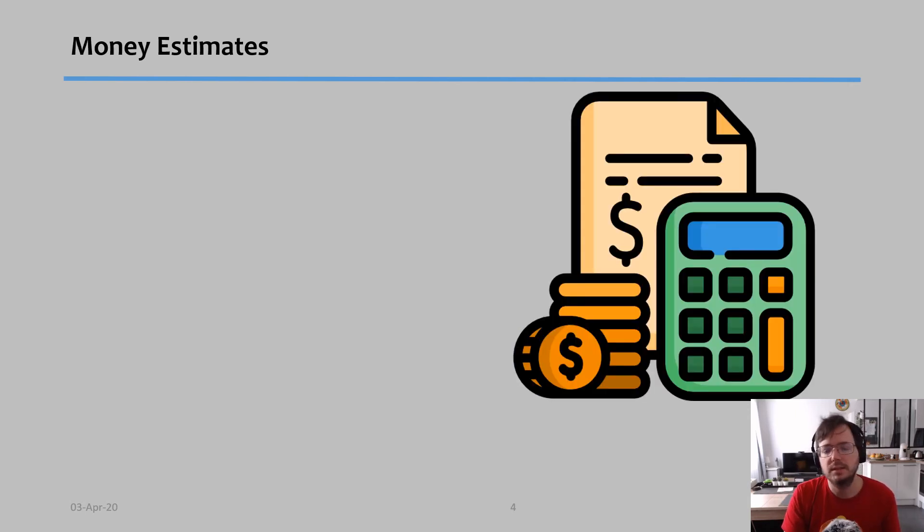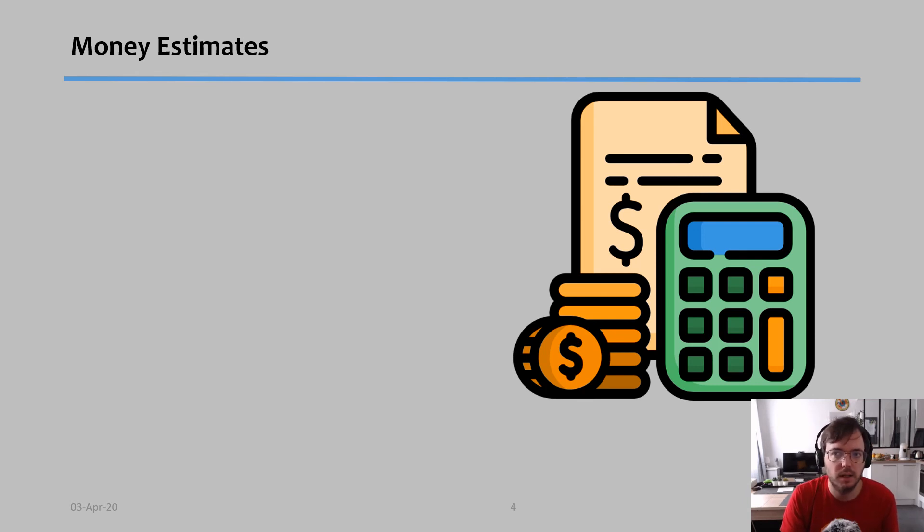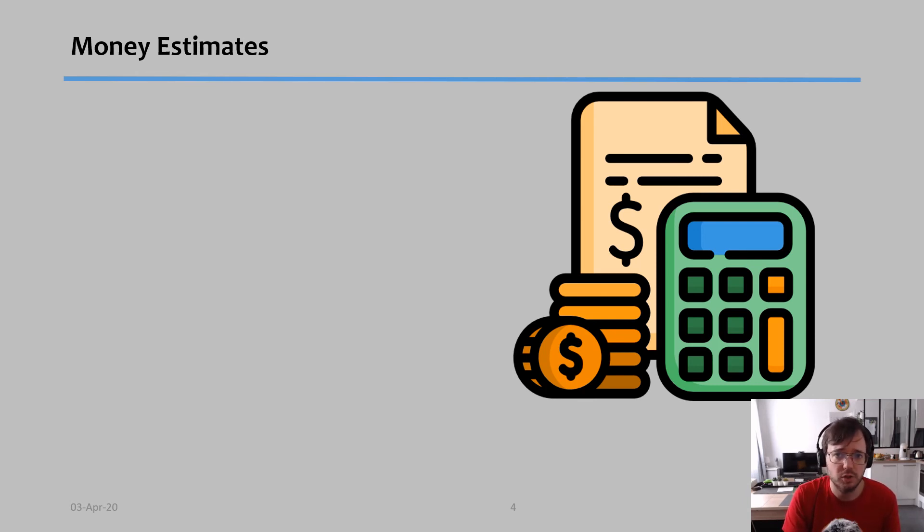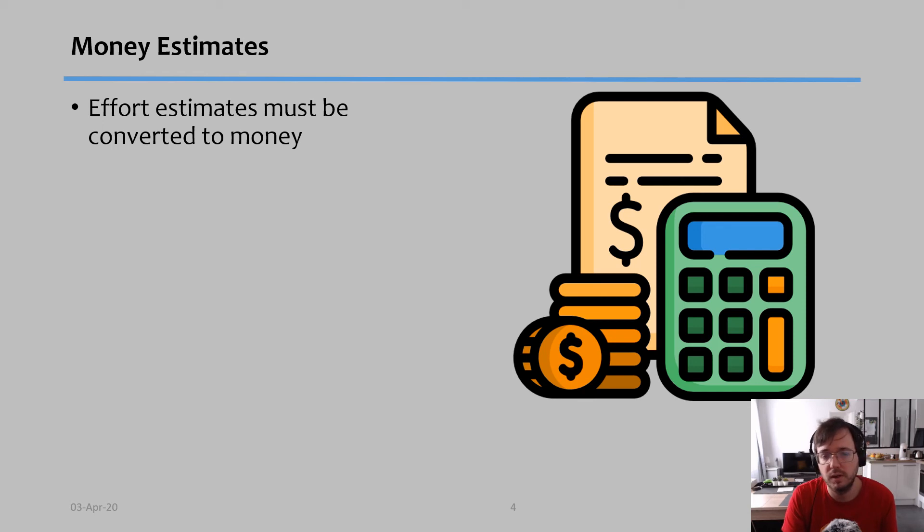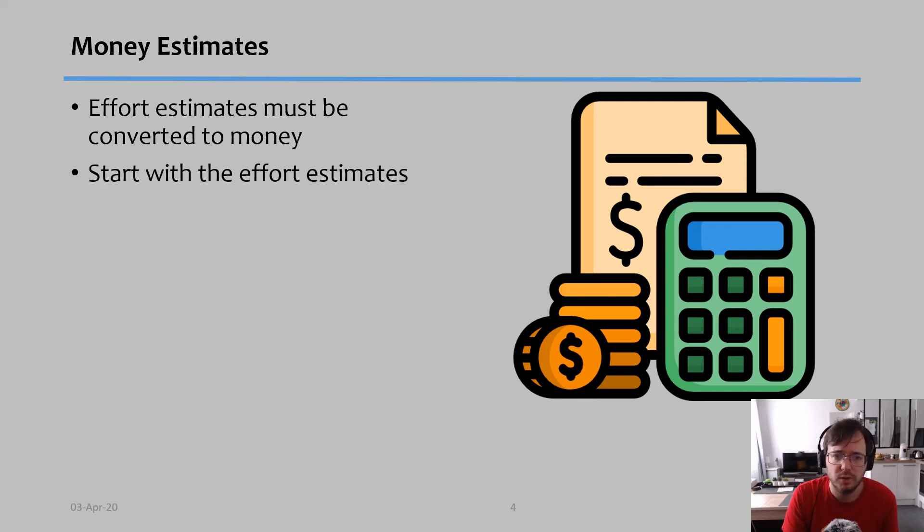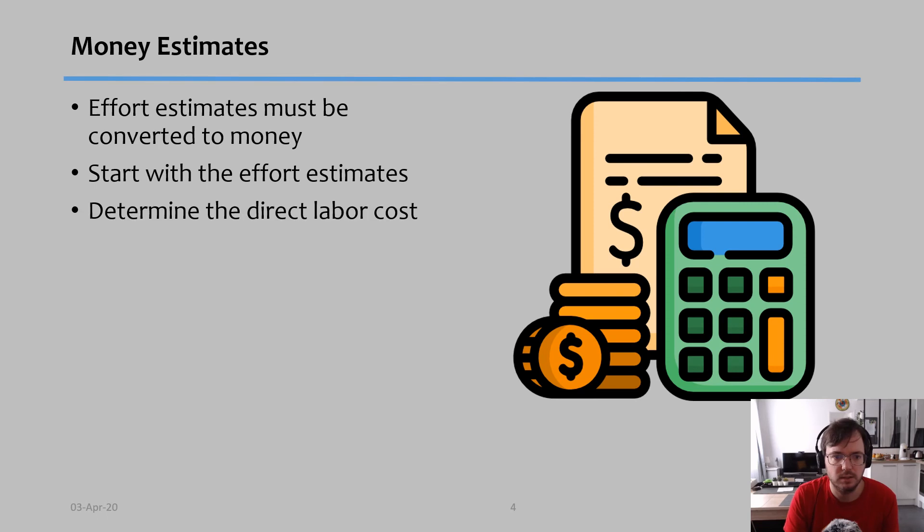Money estimates are similar here, but money estimates come from effort estimates. We have to calculate how much the labor cost actually costs for this project. So we start with the effort estimates and we're going to convert them into money. First of all, we start with how many hours each task needs.